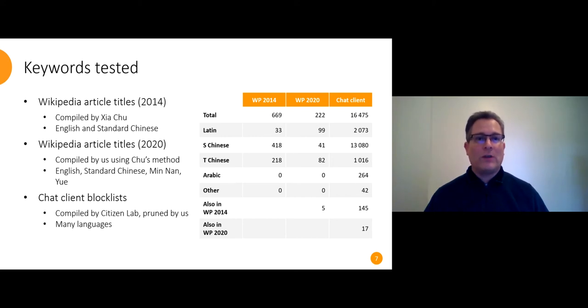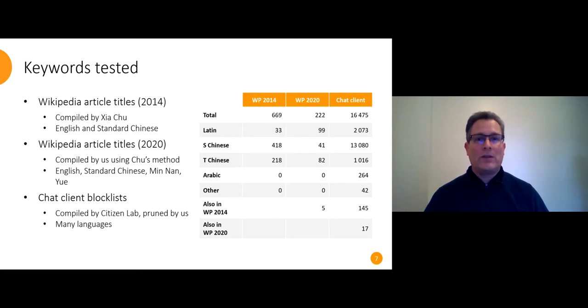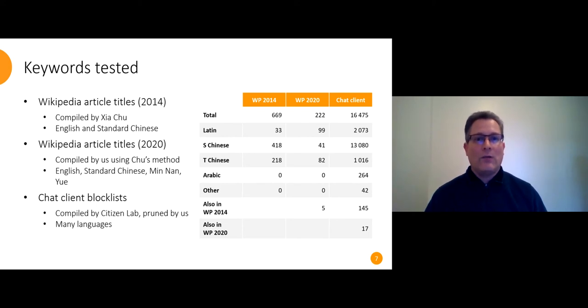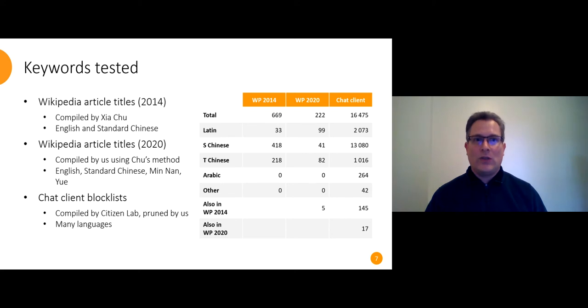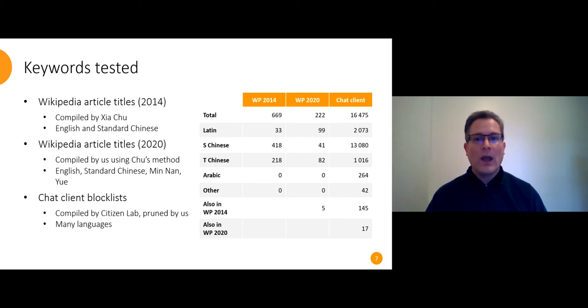We published a list of blocked terms that appear in article titles on the Chinese language Wikipedia and we retested all of those. We also used Chu's methods to compile a list of sensitive terms from the 2020 edition of Chinese Wikipedia and we expanded from English and standard Chinese titles to include Minnan and Yue variants of Chinese as well. I should say that I don't speak any variety of Chinese but we have people in our research group who do speak these varieties so that's why we used them.